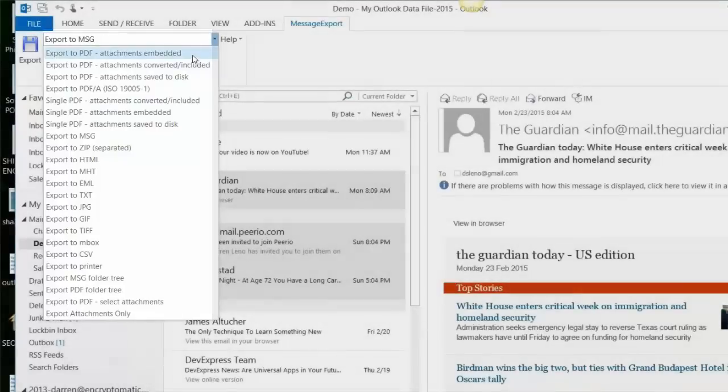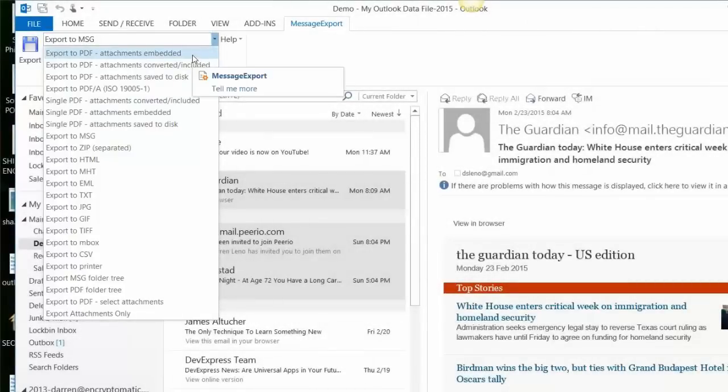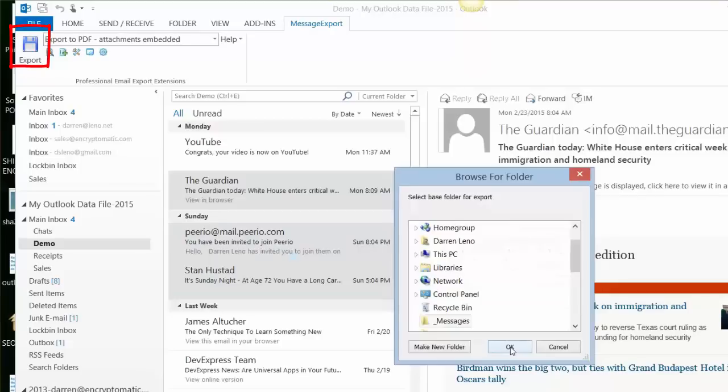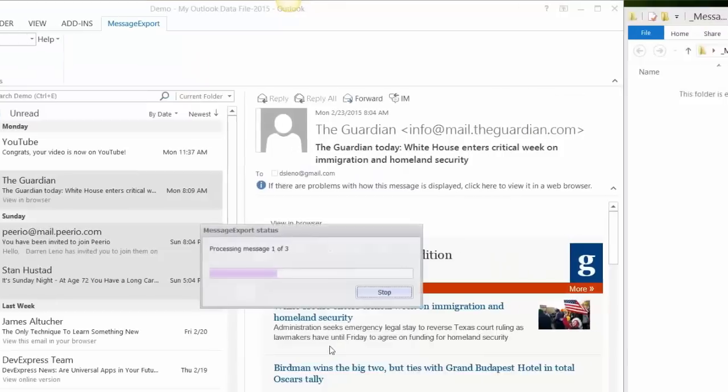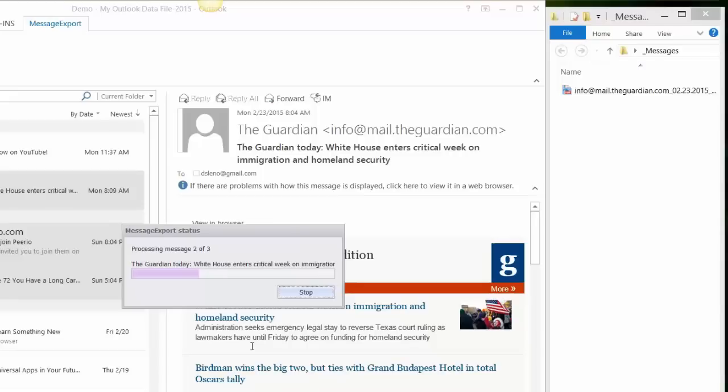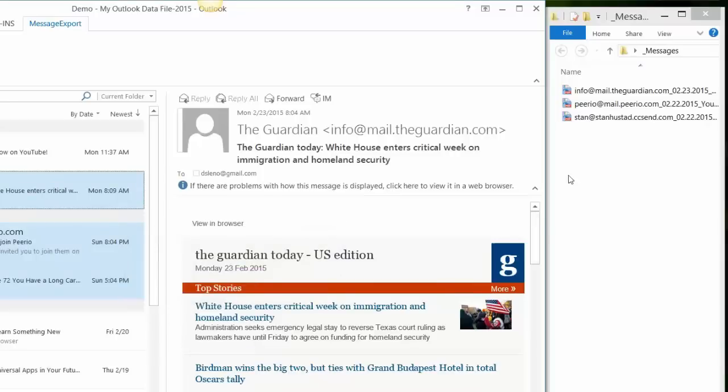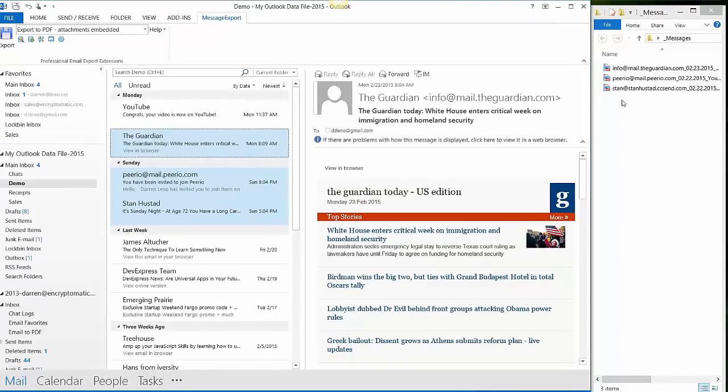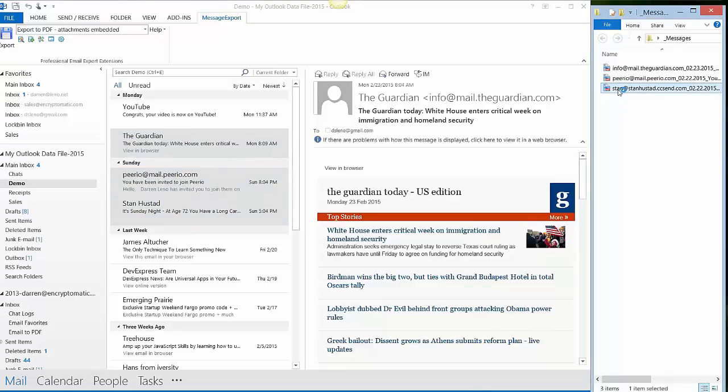So today we're just going to keep things simple and export to PDF with attachments embedded. Now we click the export button, select a folder that will hold our files, click OK. Okay, our emails have been converted into PDF format. If I click on these PDF files, of course, that will open in any standard PDF viewer.